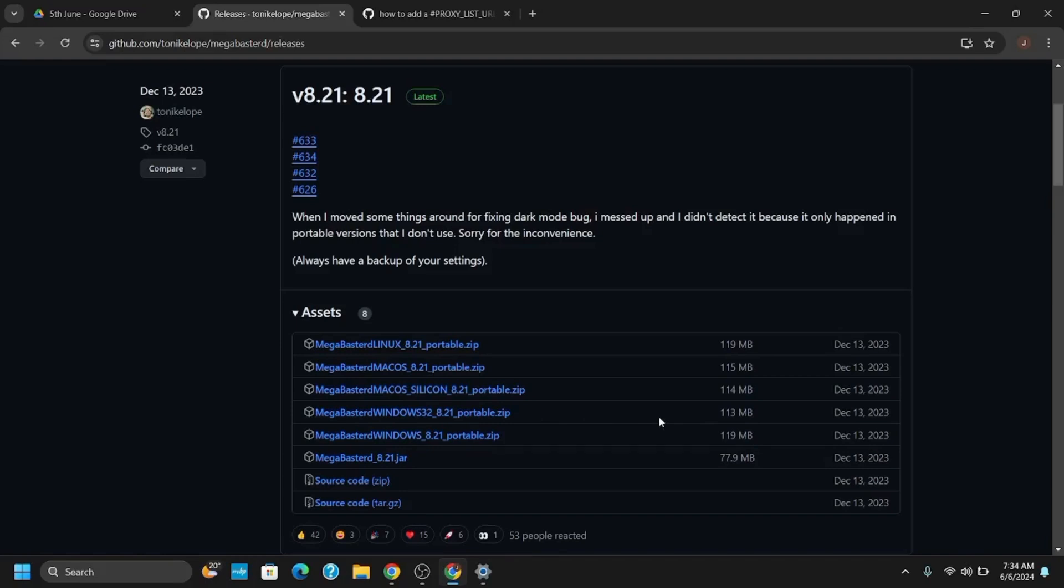Once downloaded, extract all the application and specifically search for the Mega Bustard. Once you find it, extract it as well.